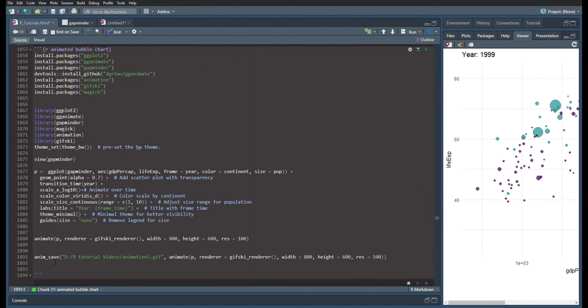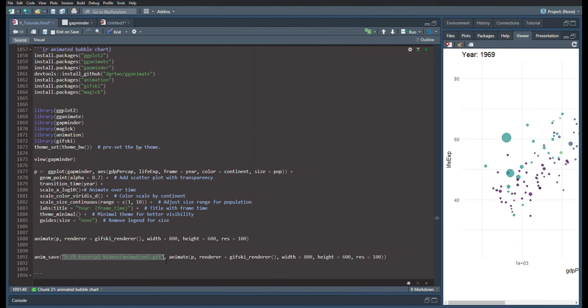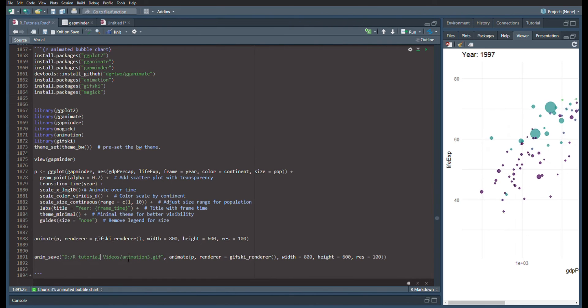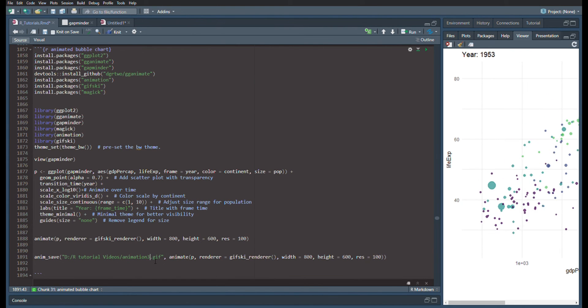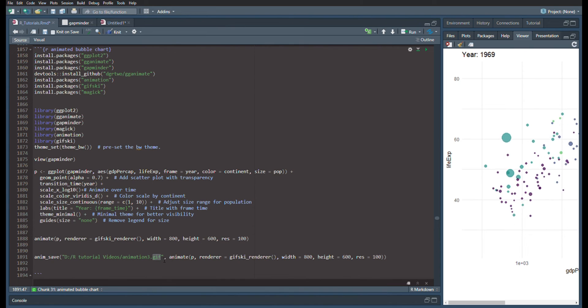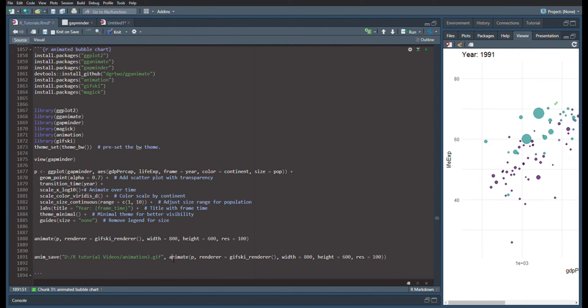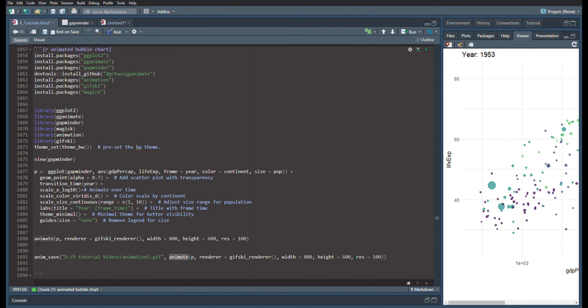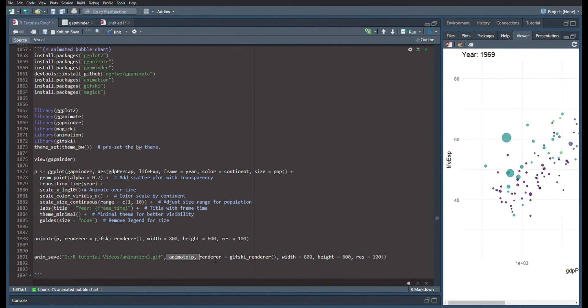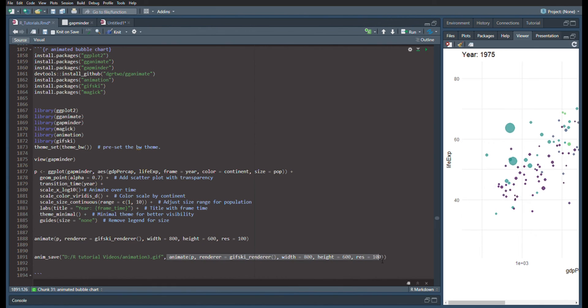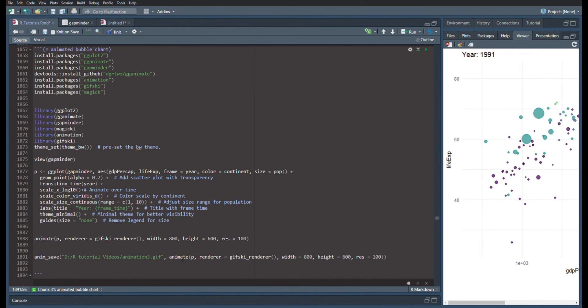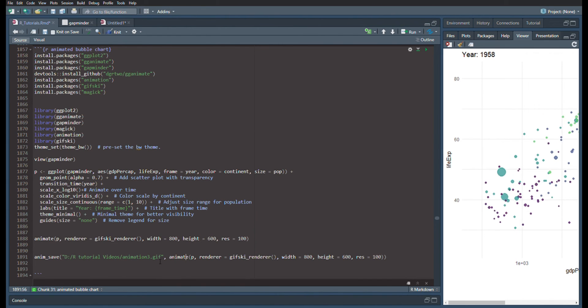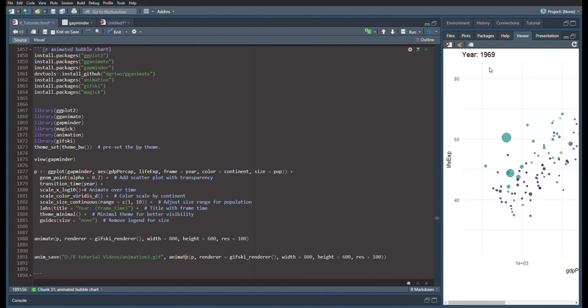Now you need to do animation save. Pick your direct pathway to whatever folder you want it. Make sure it's in quotes and forward slashes. I'm calling it animation3. The file format is a gif. And then you need to put a comma. Animate, and everything that you just did up here goes here. So you have your file path, and you're animating the plot. Otherwise, it'll just be a still plot of a single frame within this gif.